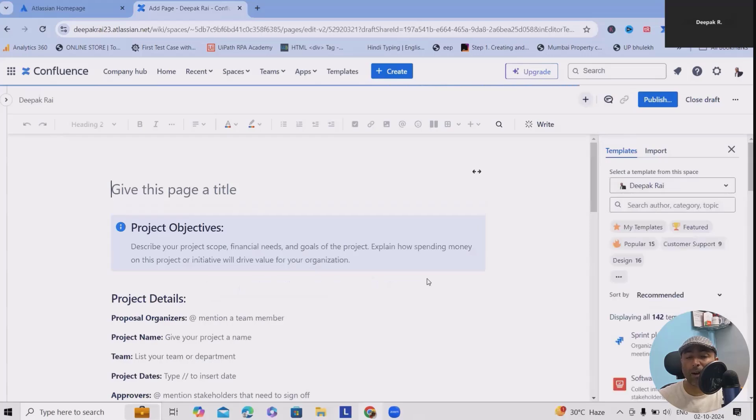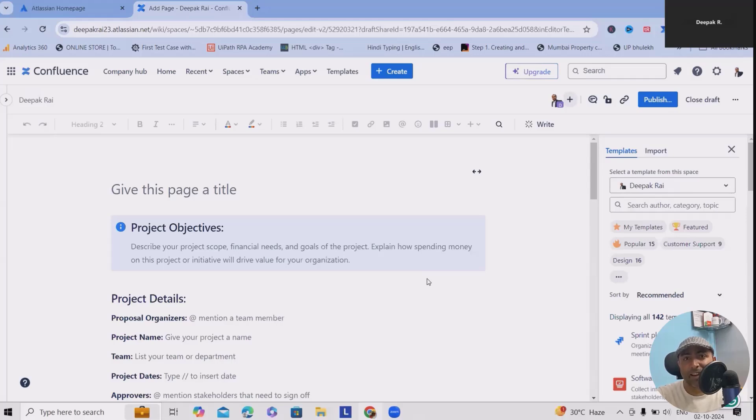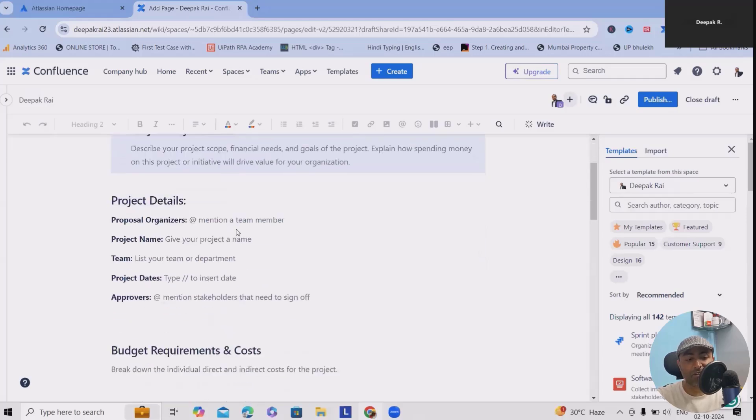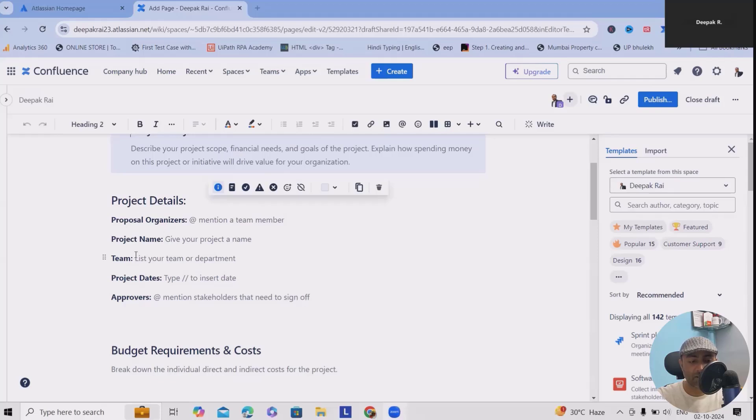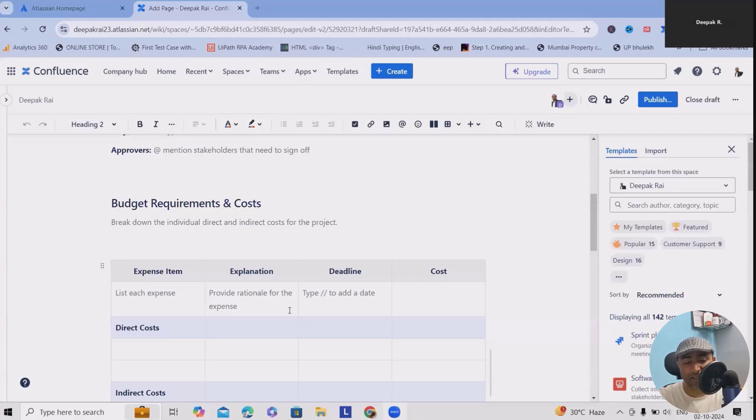Here click on Use and this will open a pre-designed template for you. This template has everything you need to break down costs, estimate spending, and stay on track. You can see this contains the project details like project organizers, project name, teams, project dates, approvals.